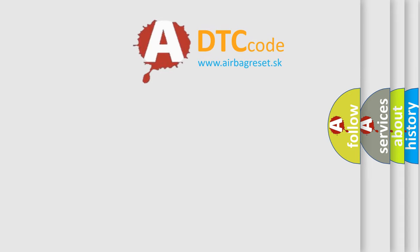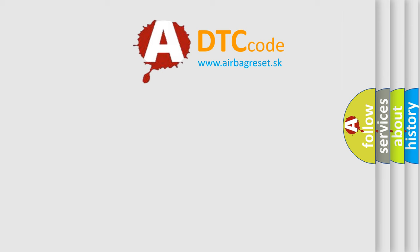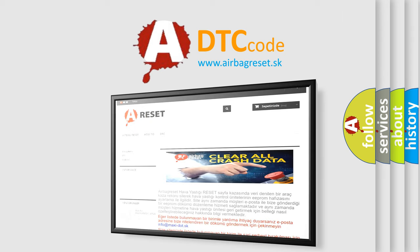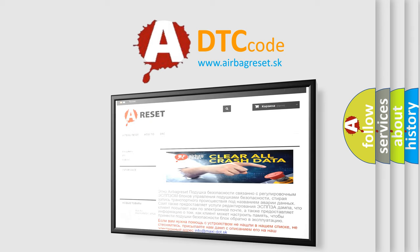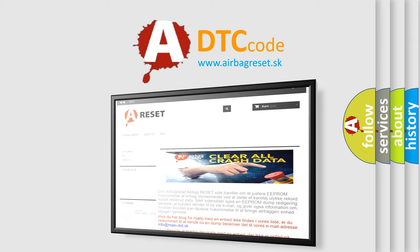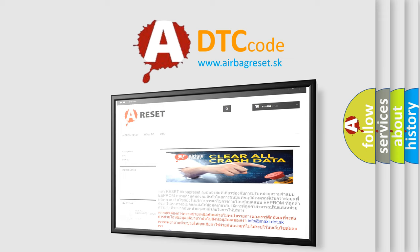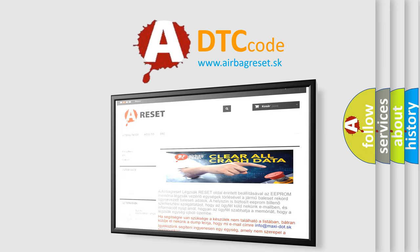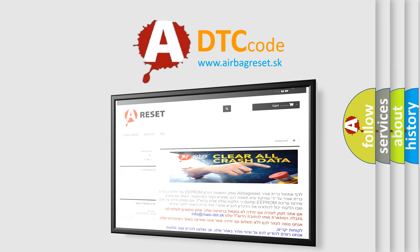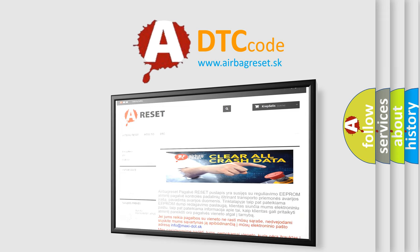The airbag reset website aims to provide information in 52 languages. Thank you for your attention and stay tuned for the next video. Bye.